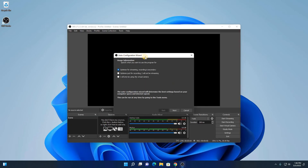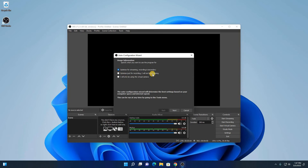Here we have the auto configuration wizard. Here we have to optimize our OBS Studio. We have three options: optimize for streaming with recording as secondary, and optimize for recording, not for streaming. If you just want to record your computer screen, simply select optimize just for recording, then click on next.